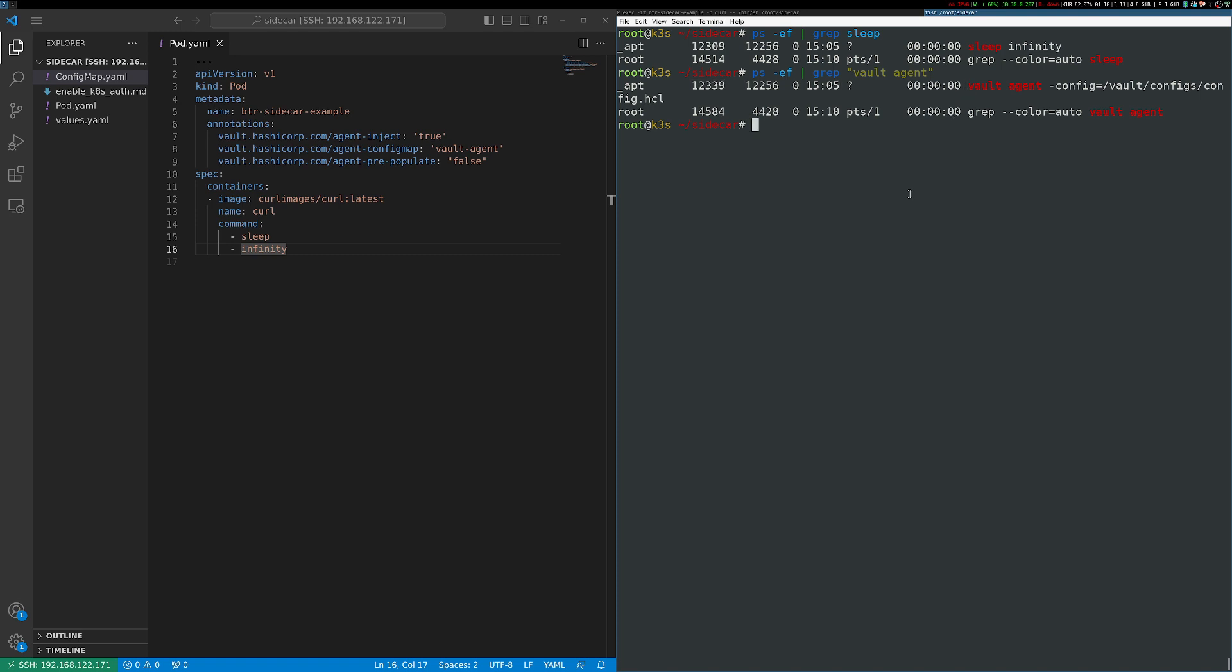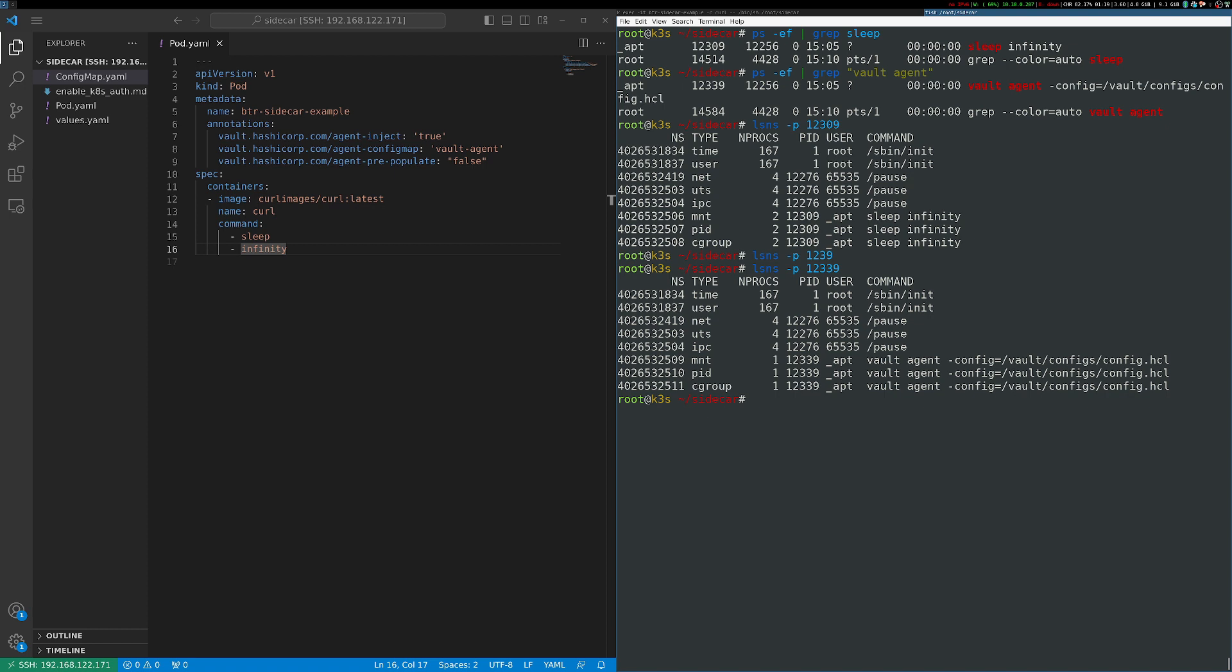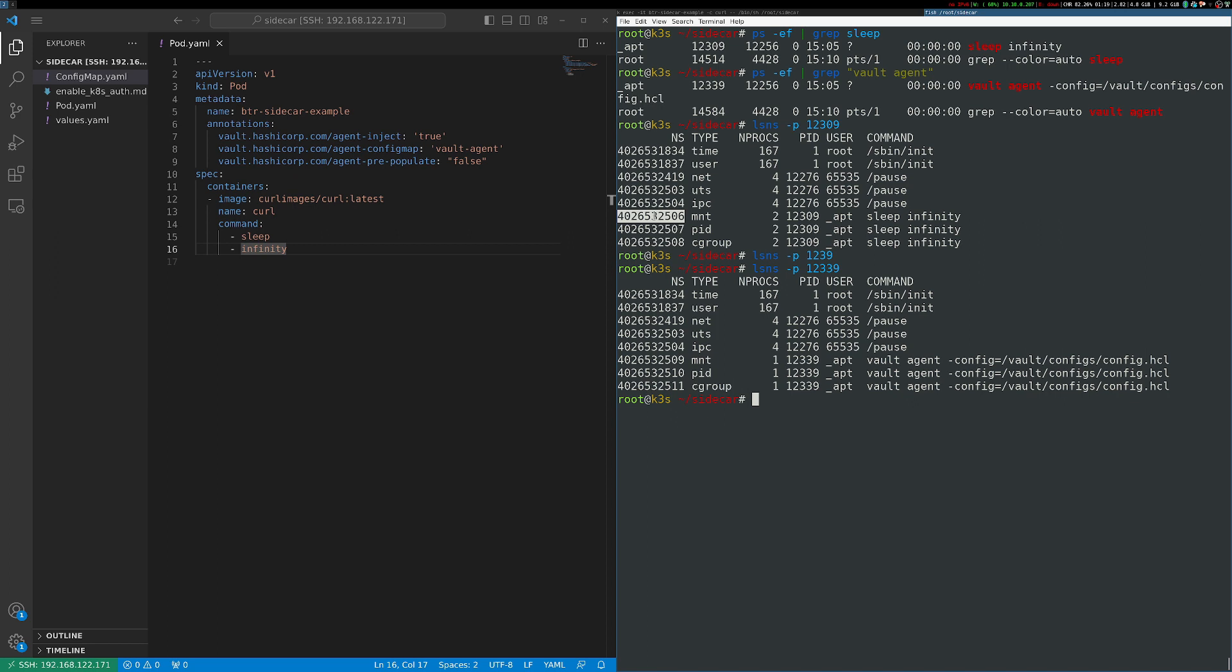Now let's take a look at the namespaces that those are running with. The lsns command will show us the namespaces that a process is running with. In this case, let's look at the mount namespace, since we're dealing with volume mounting. We can see these are actually running in different mount namespaces. These numbers are different. So even though we have this sidecar container, they're not sharing a mount namespace. So that must mean the volume is being shared between them some other way.